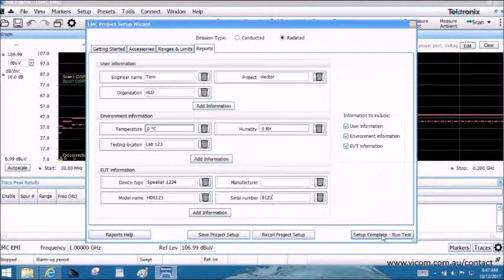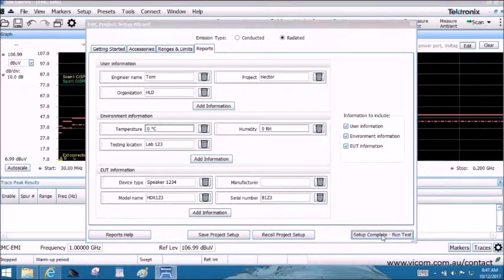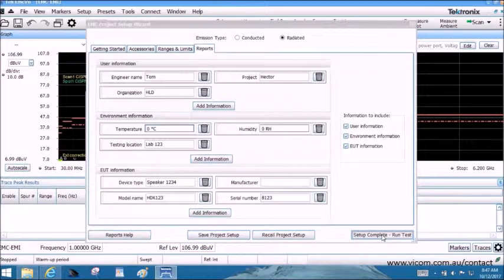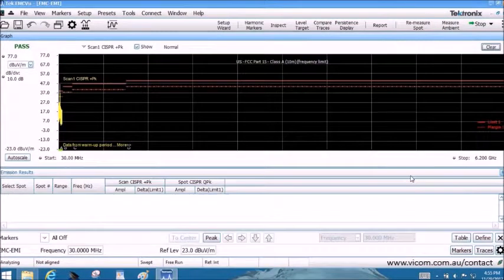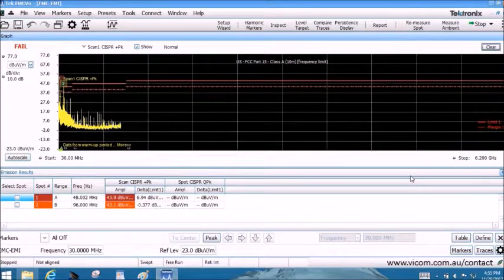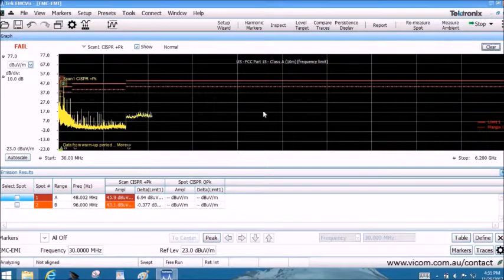Then, your spectral analyzer is configured and the measurement is initiated. We have selected a pre-scan in peak followed by manual measurement in quasi-peak.